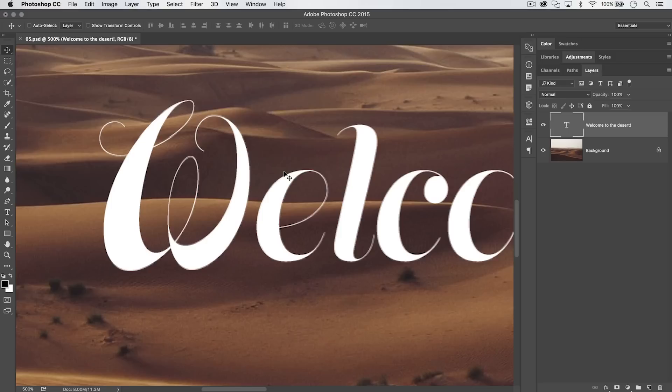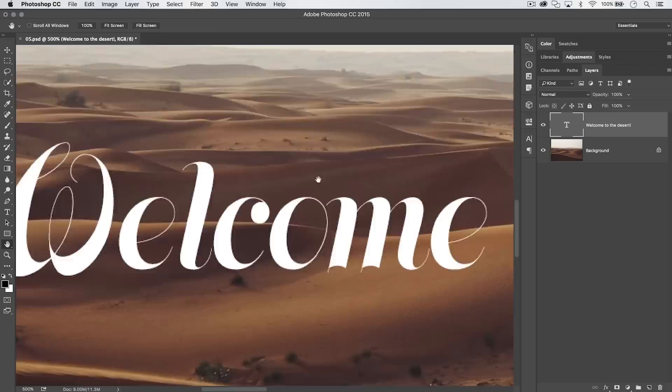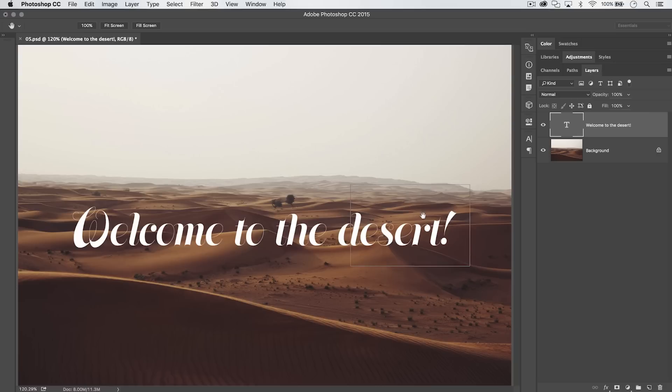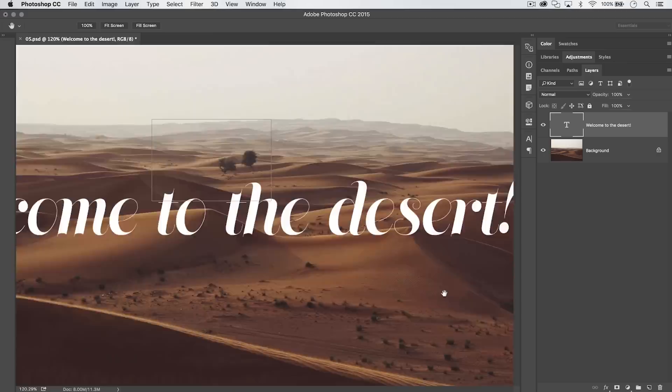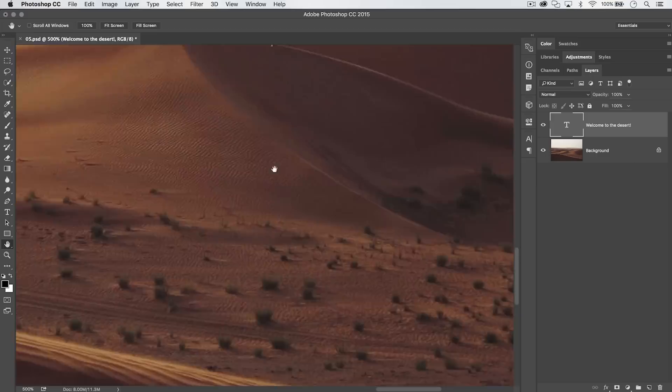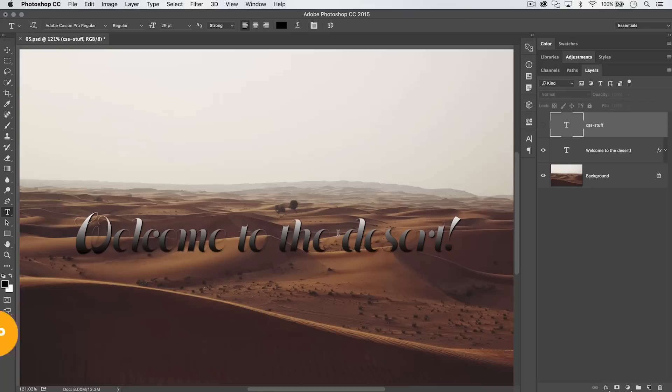A cool hidden feature is the Bird's Eye View. When you're zoomed way in, hold down the letter H and click and drag. Photoshop temporarily zooms out and gives you a box to choose which portion of the image to zoom into. Let go of H and you zoom right back into that part of the image.